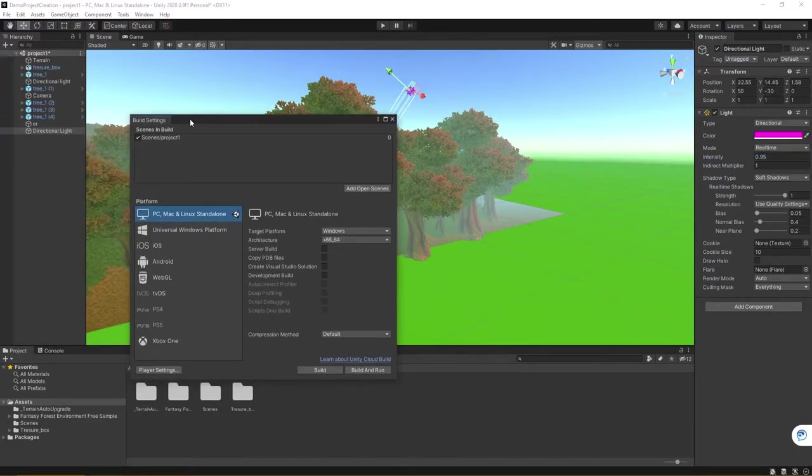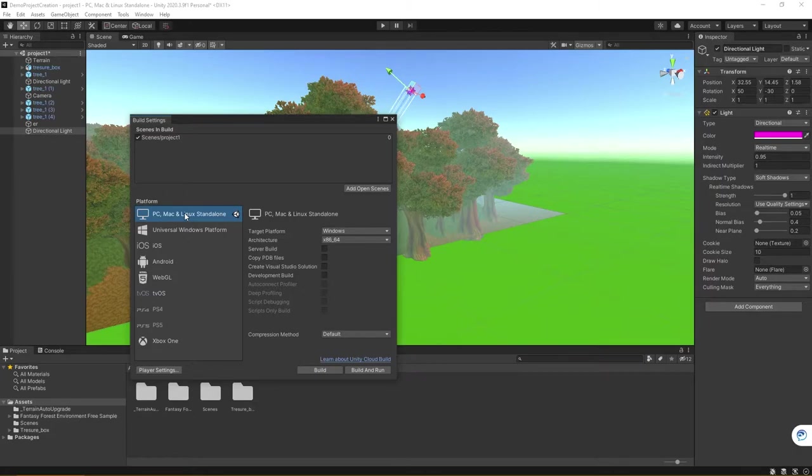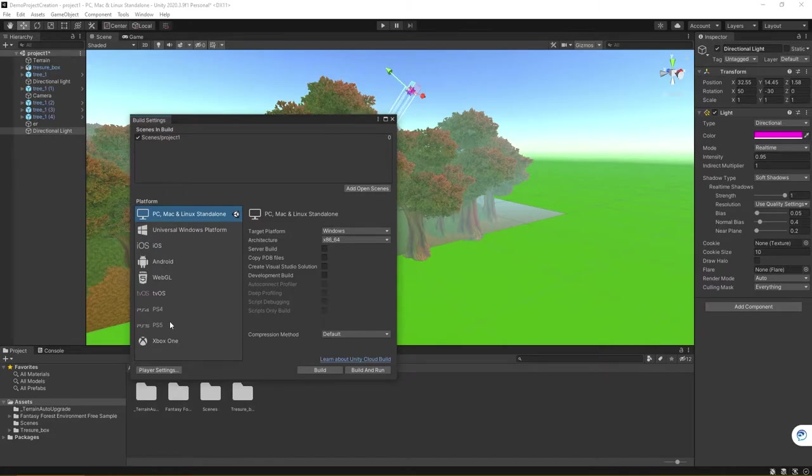You're going to want to double-check to make sure your platform selection is correct. At least for these projects here, we will be doing PC, Mac, and Linux standalone. However, it's important to point out that you could build for the PS5, the Xbox One, and so on.